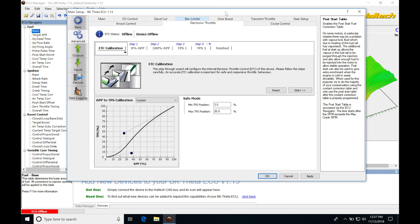Now the first thing we see is the ETC calibration. This is going to be calibrating or recalibrating the electronic throttle control. So the way this works, you're going to have your pedal in the vehicle and that's going to be your accelerator pedal position. That's going to essentially translate how much we want to open the throttle. And then there's going to be a disconnect.